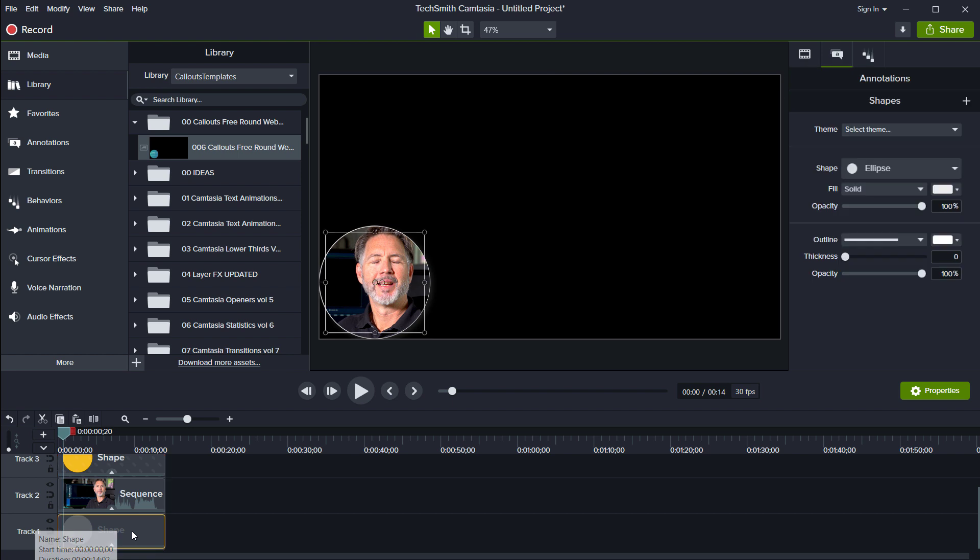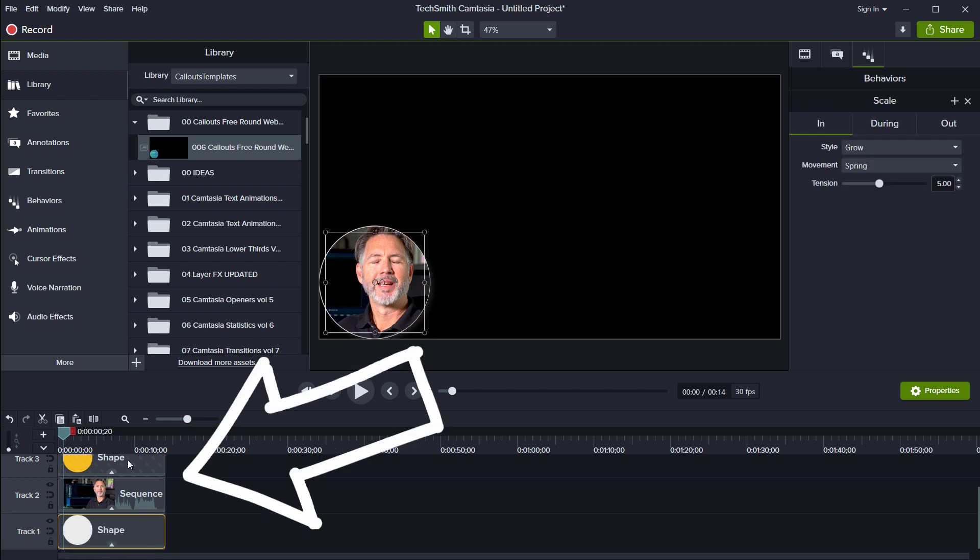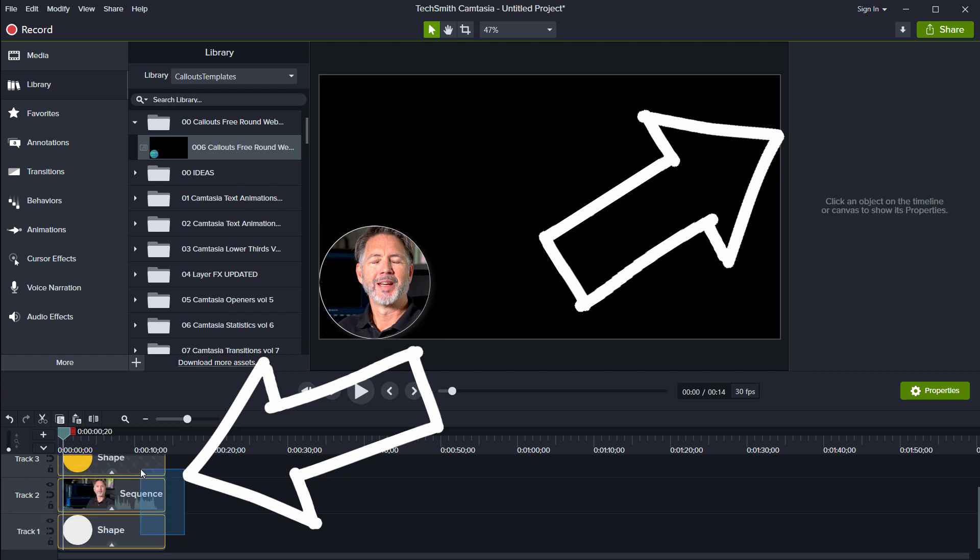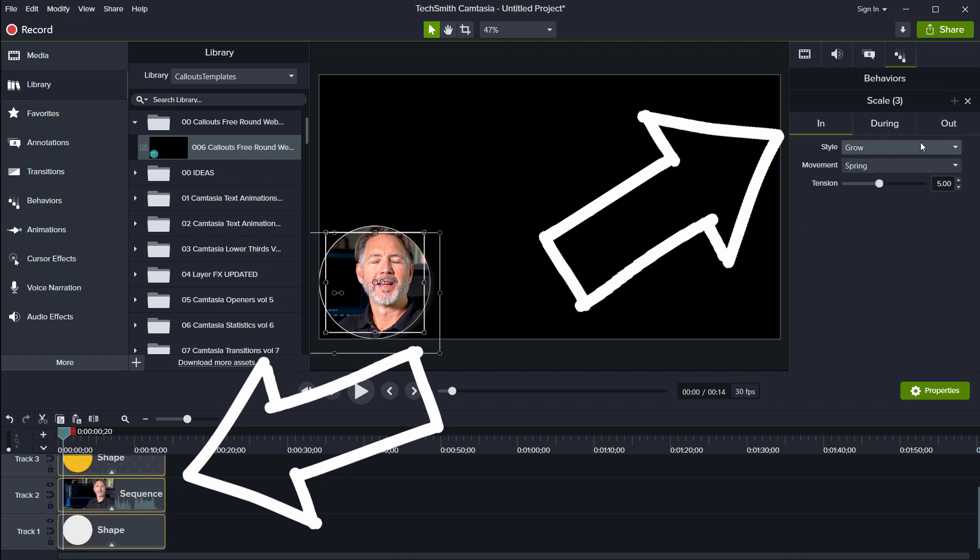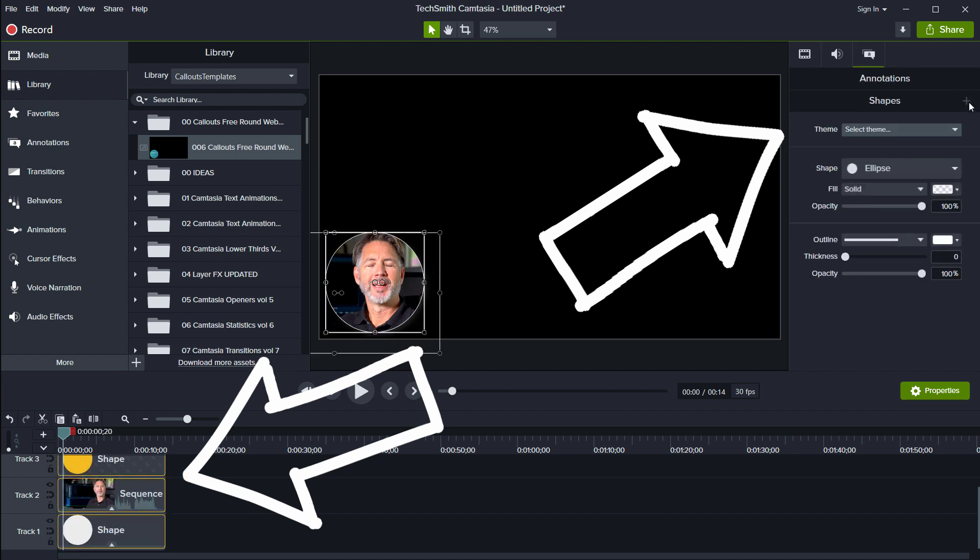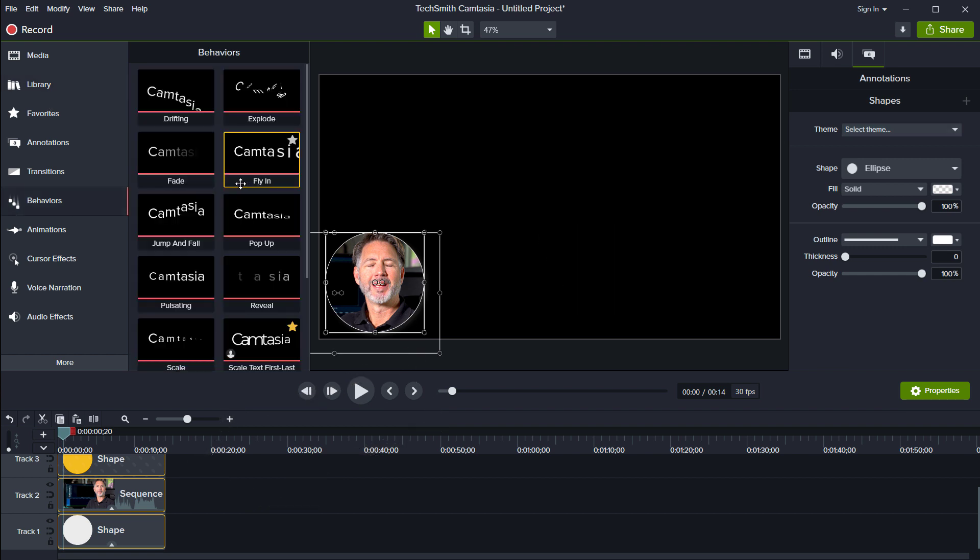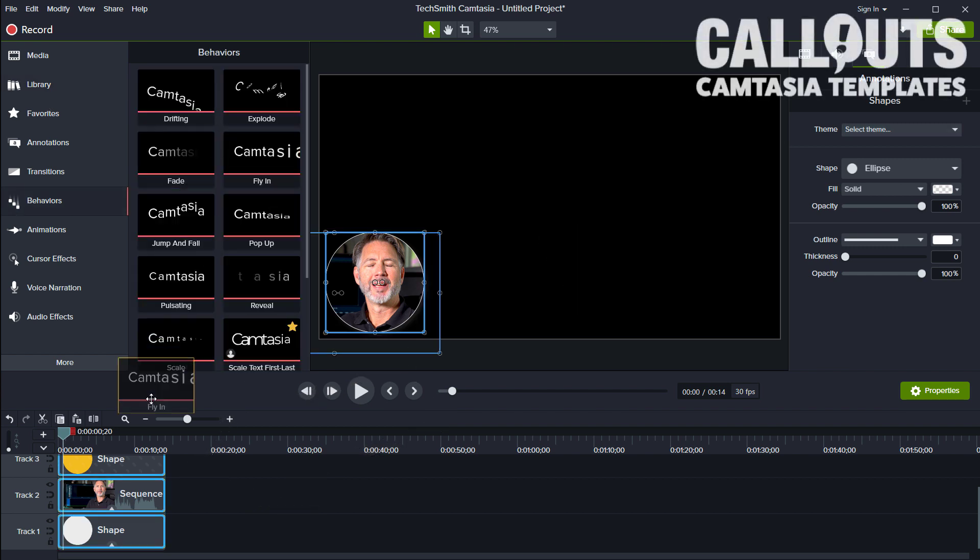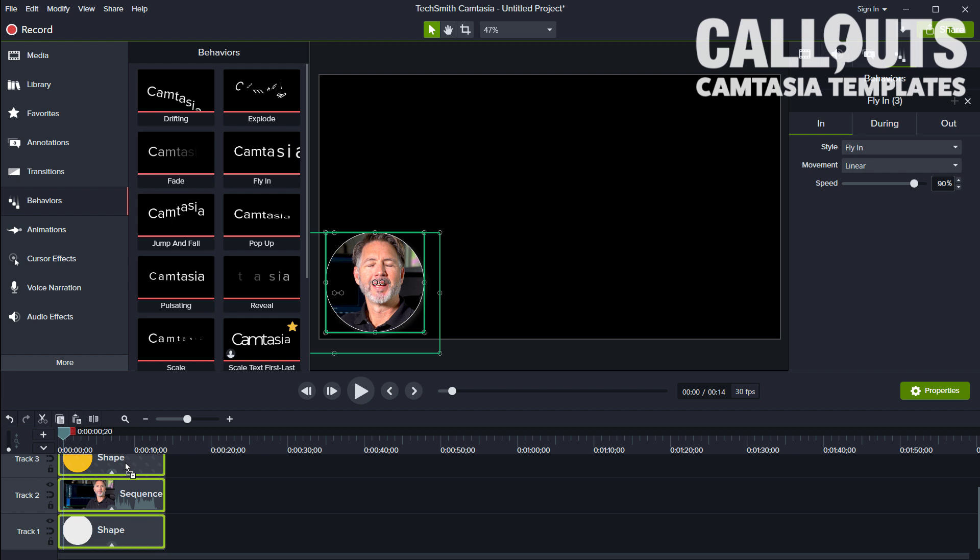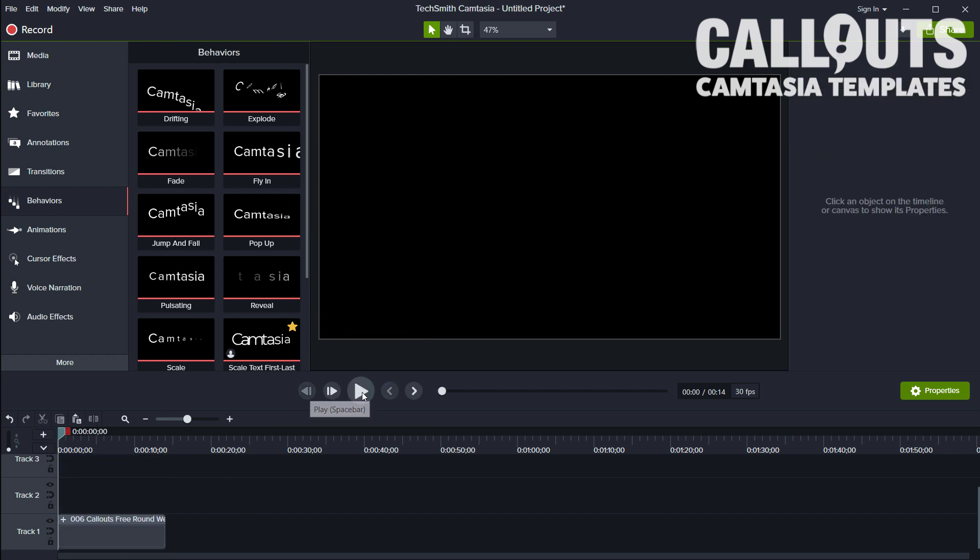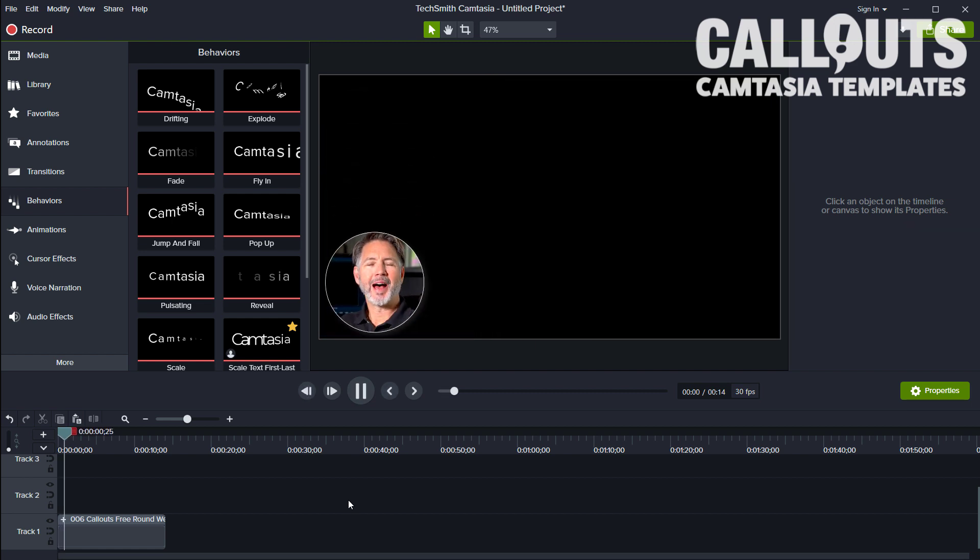So these are placed on each of the layers, so you have a behavior there, there, and there. So I can mark all three and I can take this away, and we can go over to behaviors and, for example, we can drag in a fly-in.